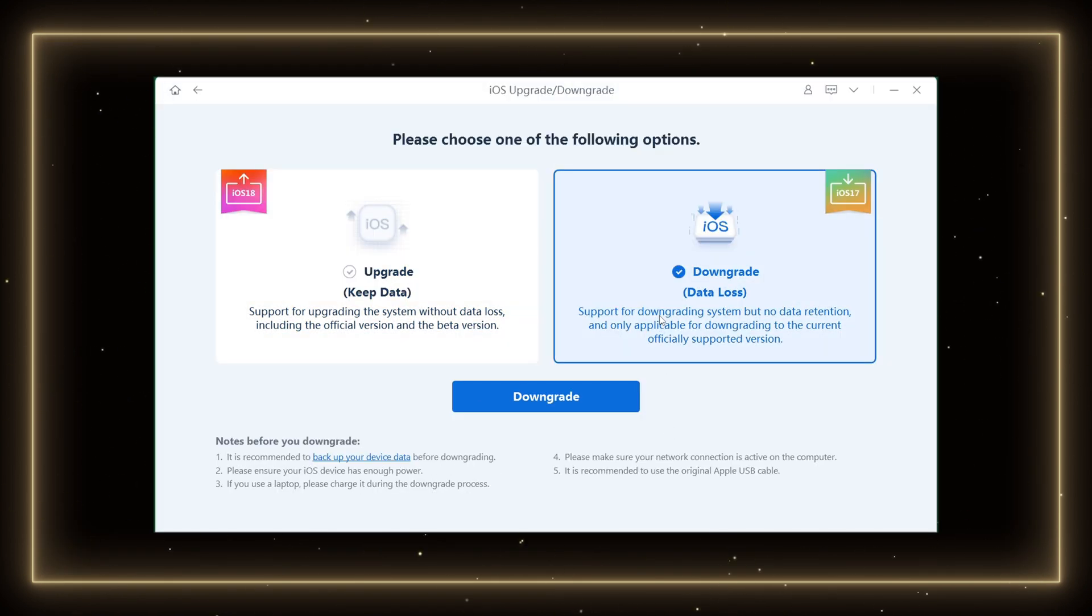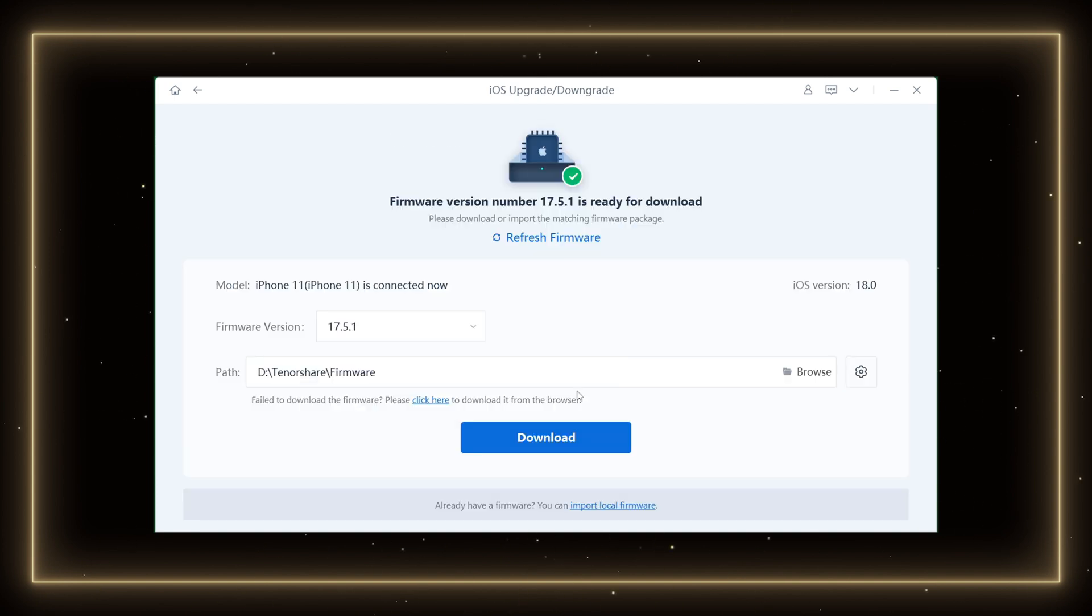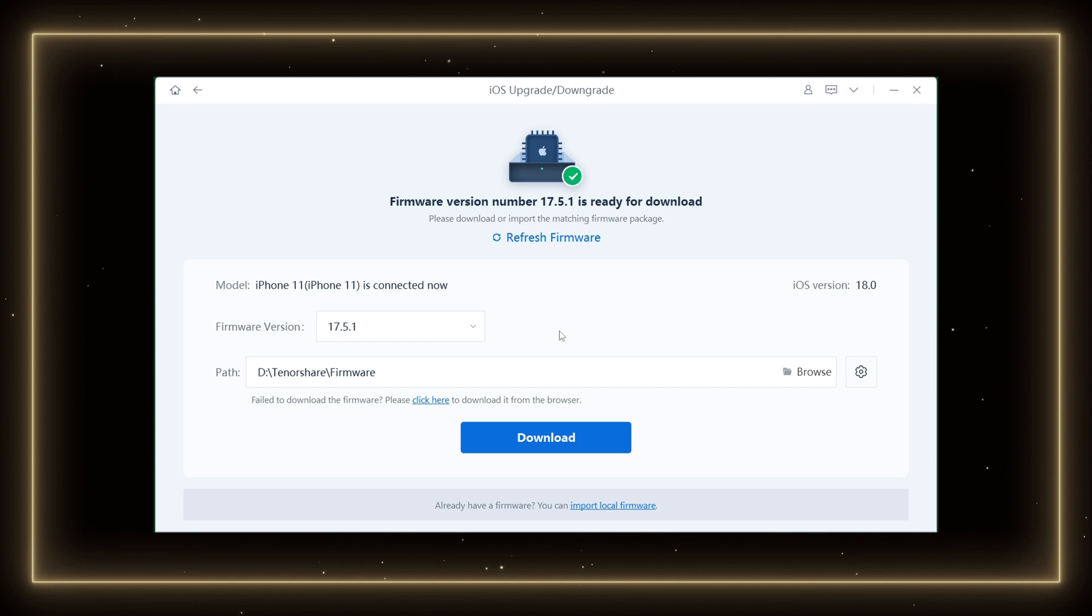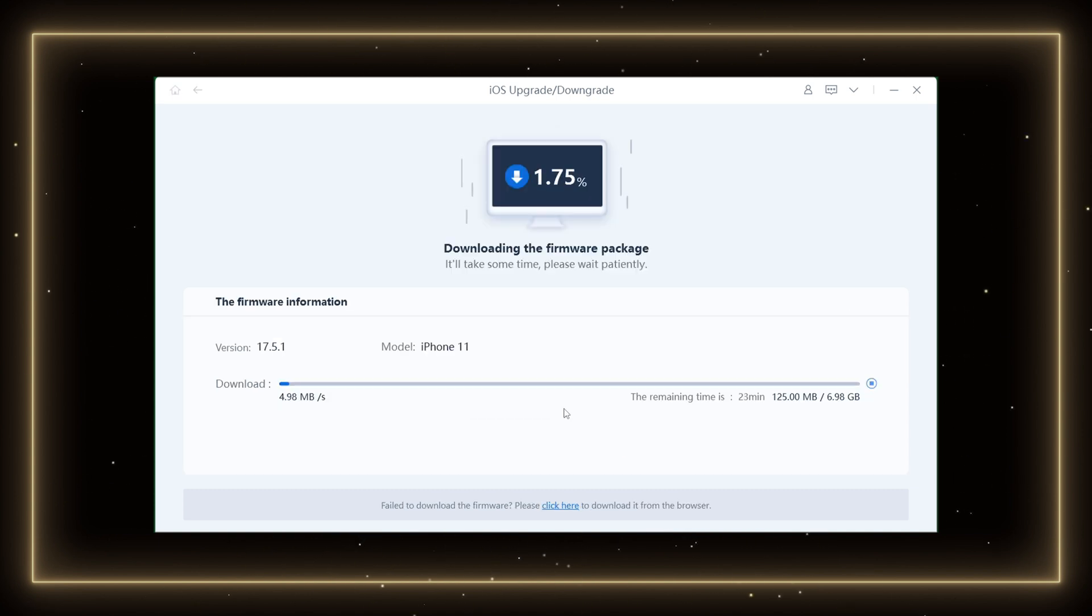Select downgrade and confirm it. ReiBoot will automatically detect the lower version so that you don't need to go to other website to download IPSW file. Then click download.